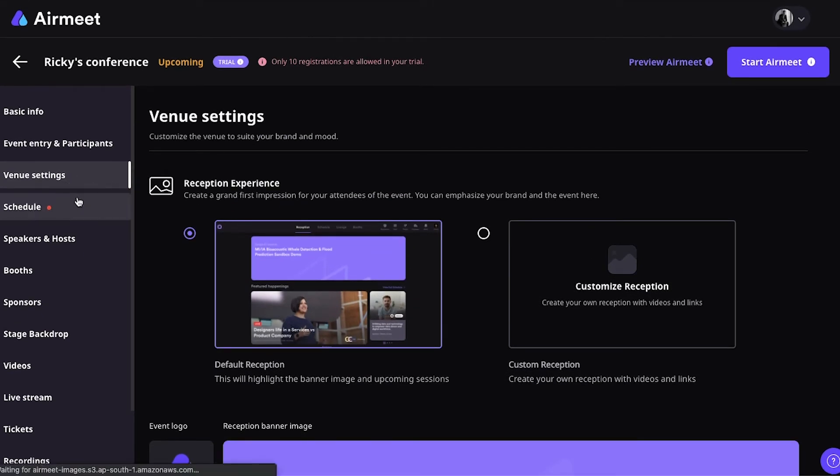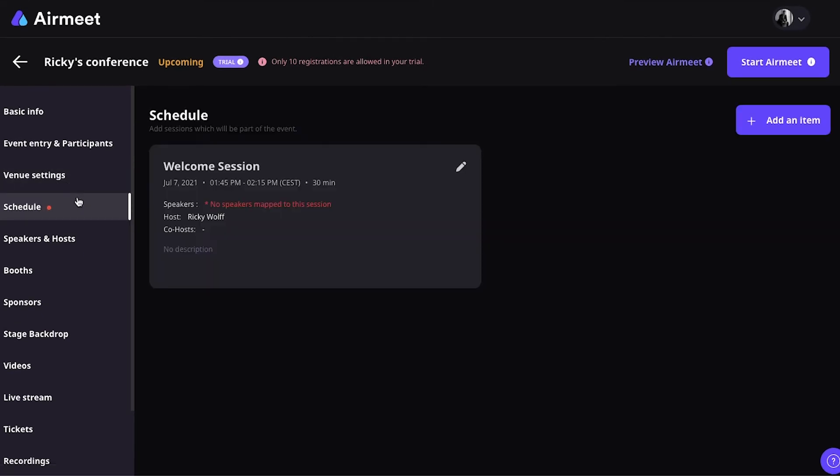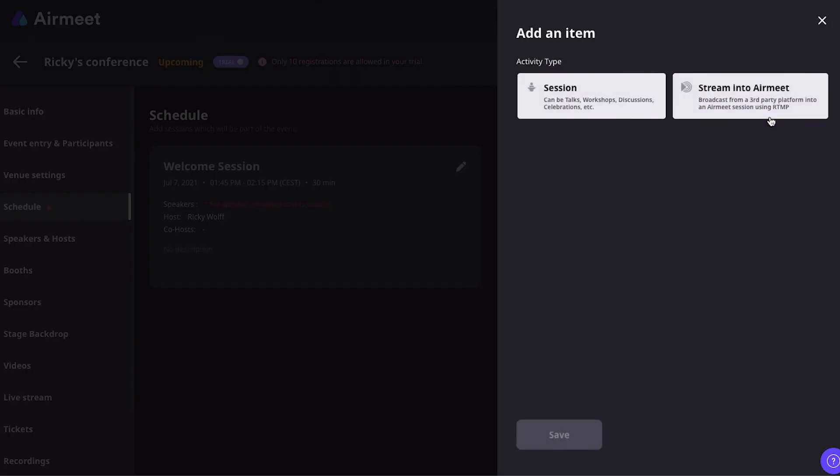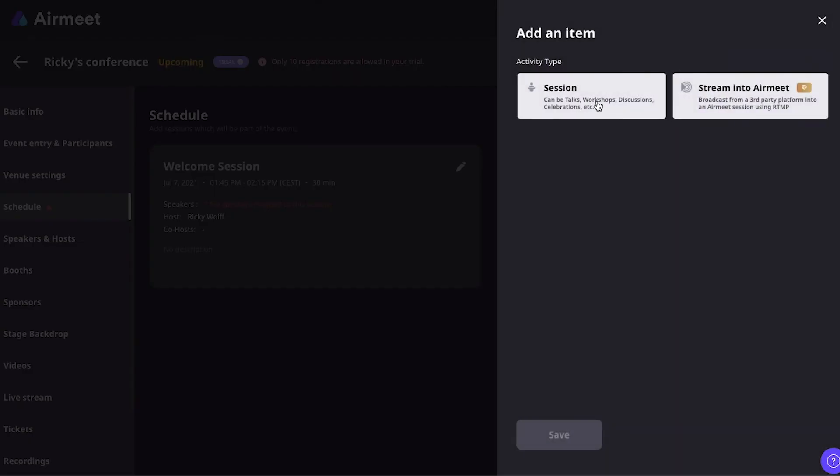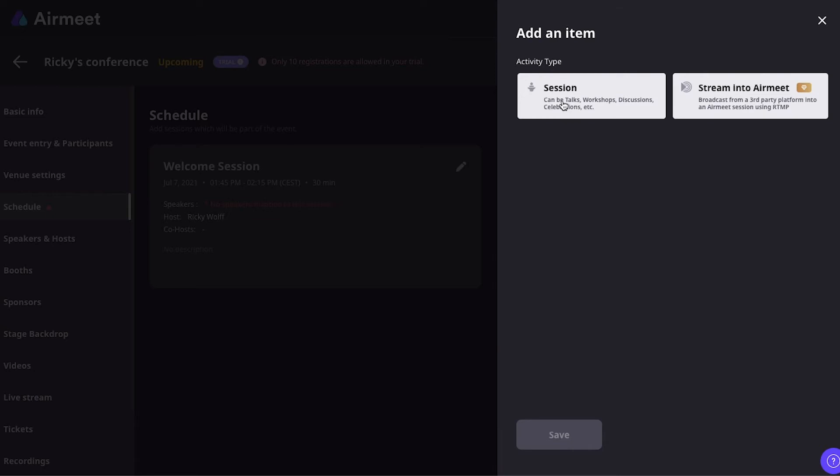Then, going to Schedule. At the Schedule Settings, this is where you can add multiple sessions to your event. So, if you want to have multiple sessions, this is where you add it. You simply click on Add an Item. You can stream a session into Airmeet from another platform. Or you can just create one on Airmeet itself.